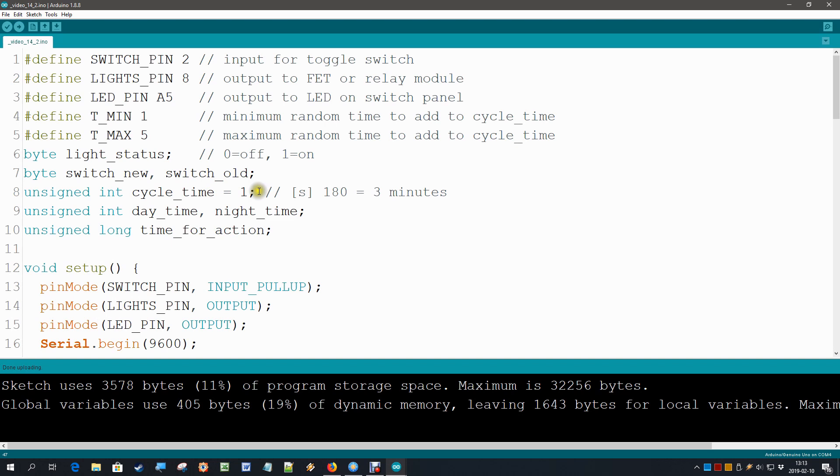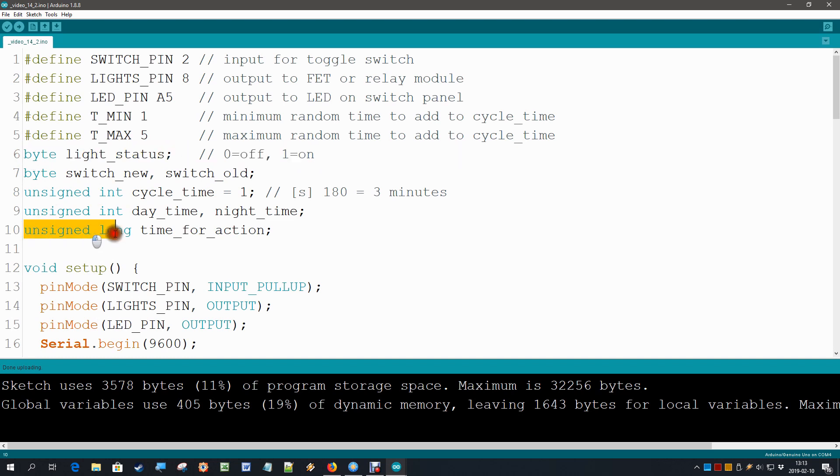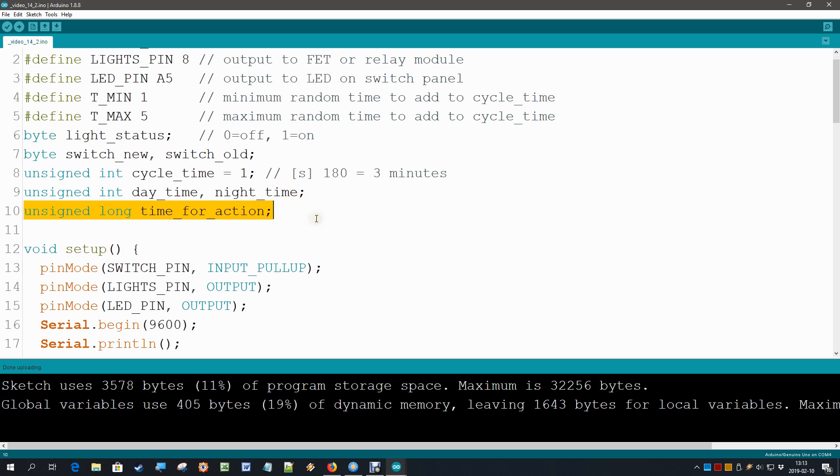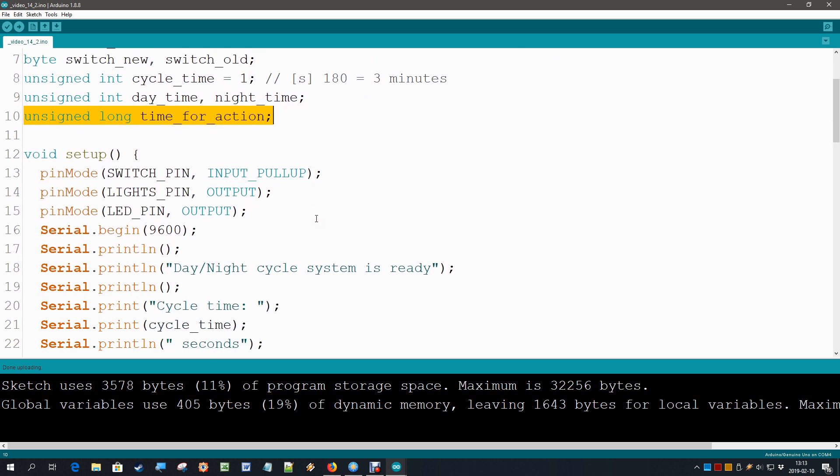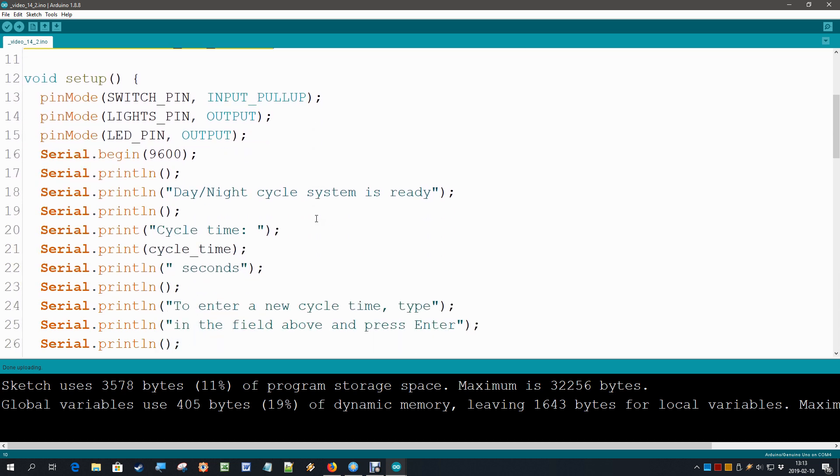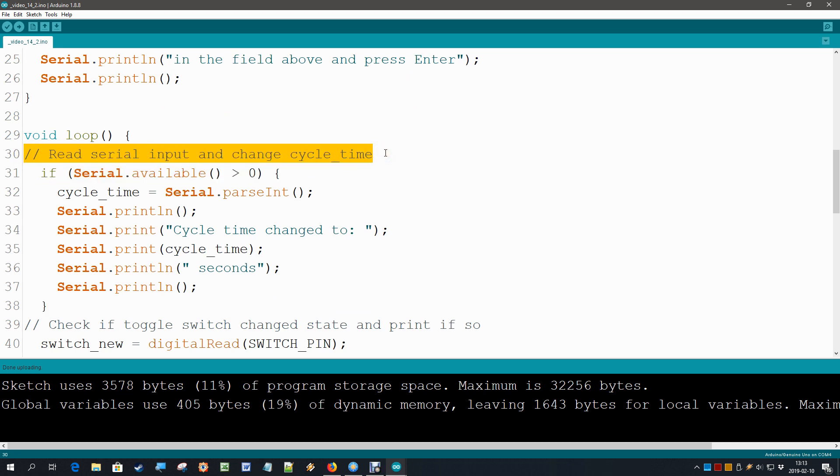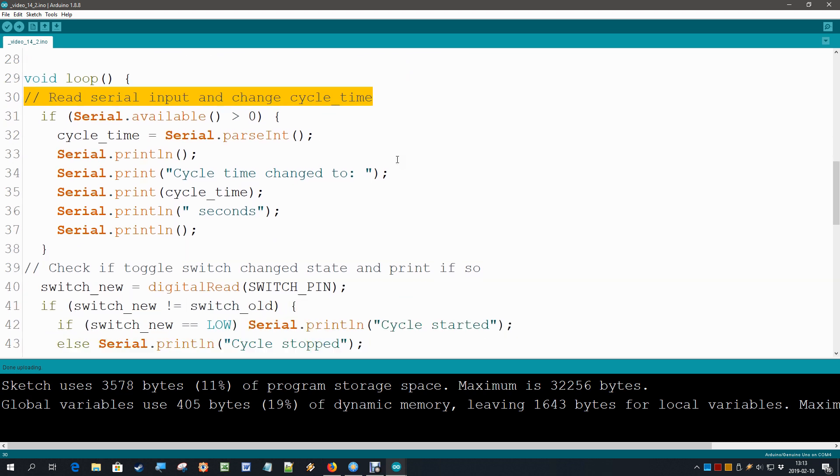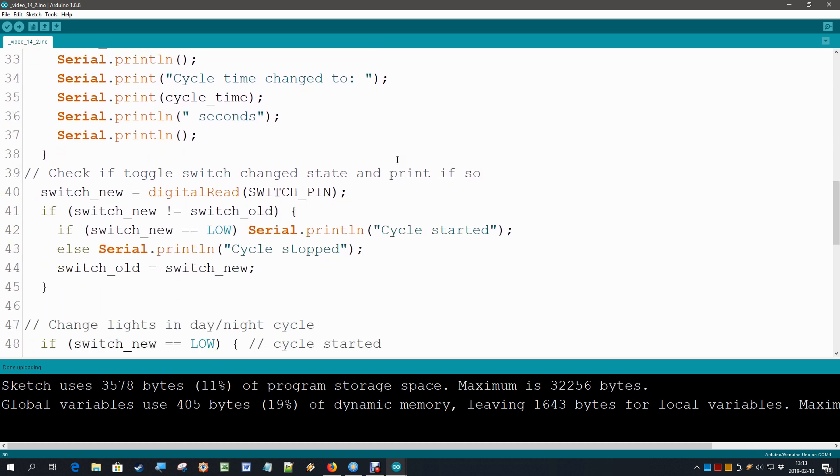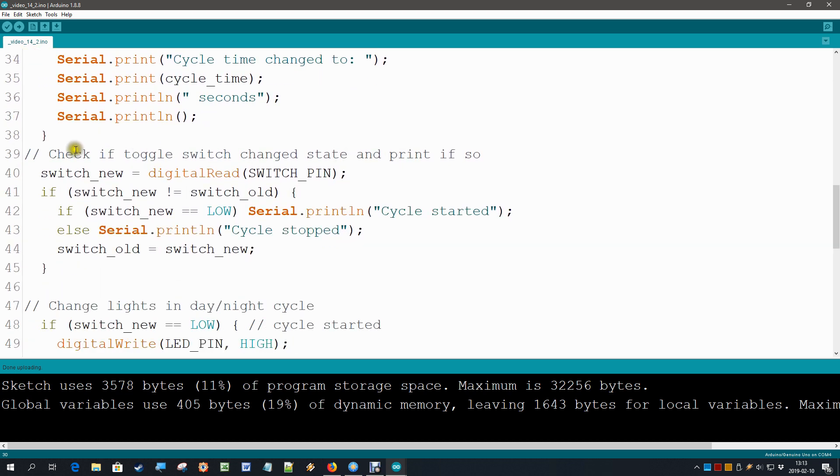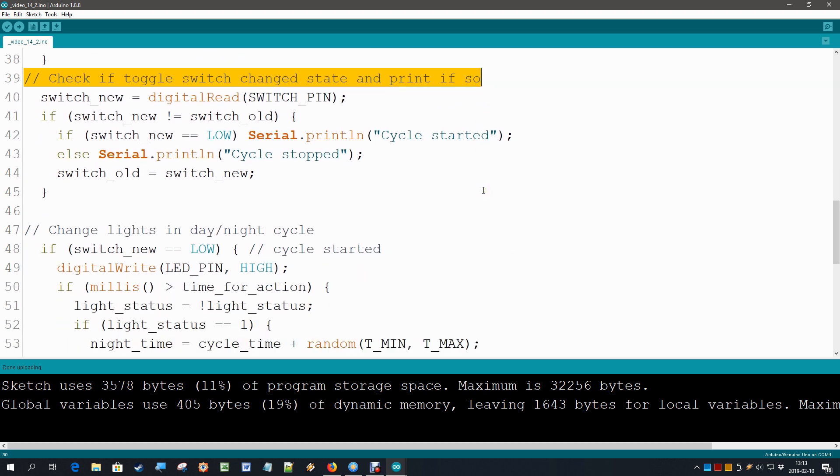Here is the code that used the keyboard input, and I made the exact same changes, which means add the light_status byte and add the time_for_action unsigned long. Setup nothing changes, and in the loop here we do the serial read, the keyboard input for the cycle time, nothing changes there. Here we check if the on-off switch has changed state, nothing changes there.